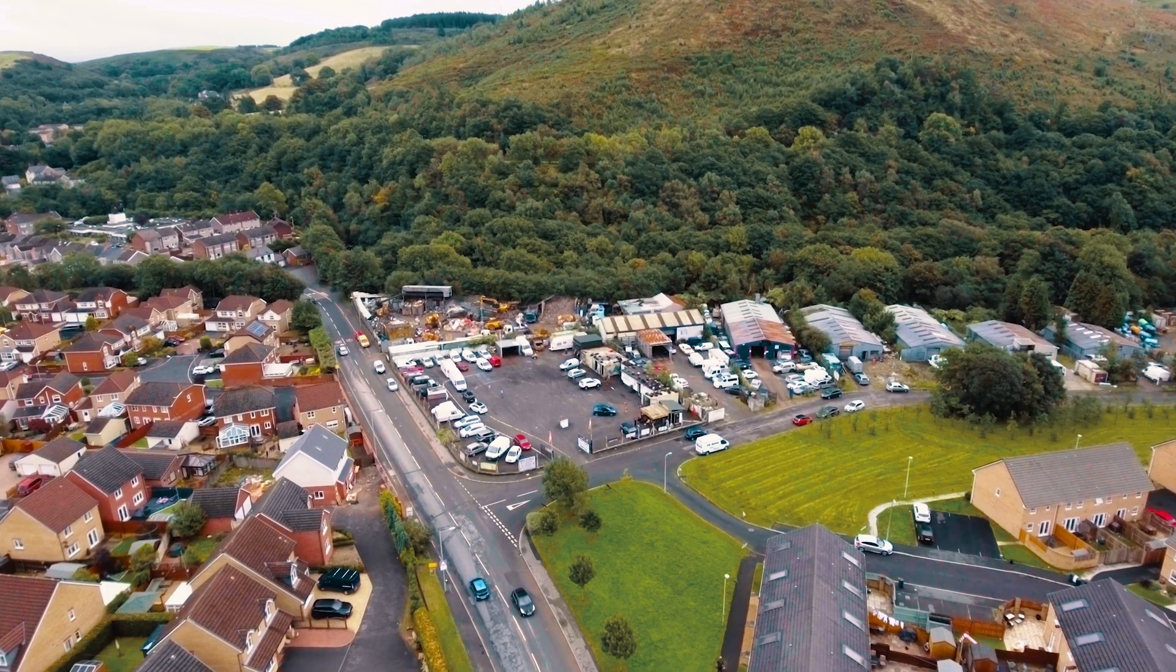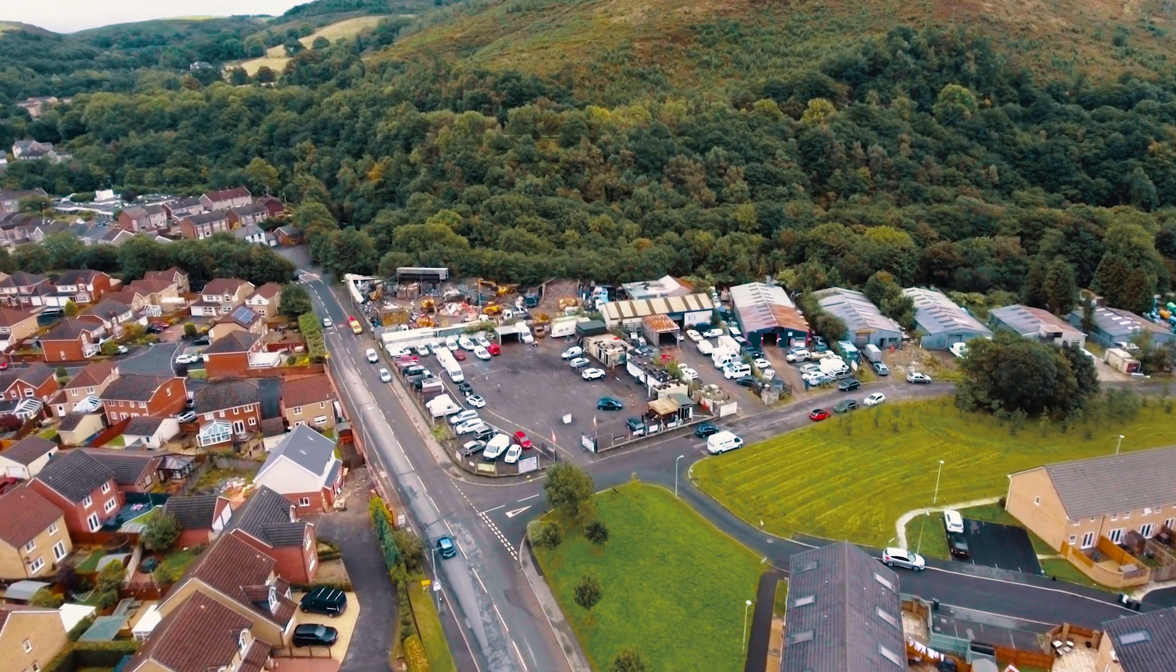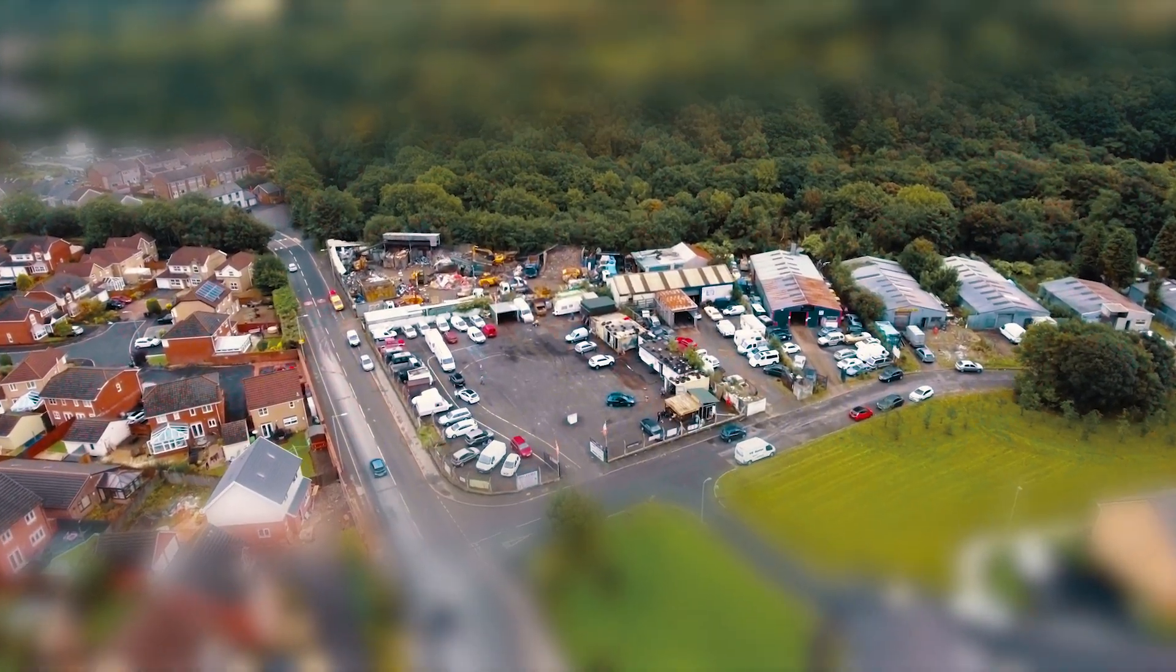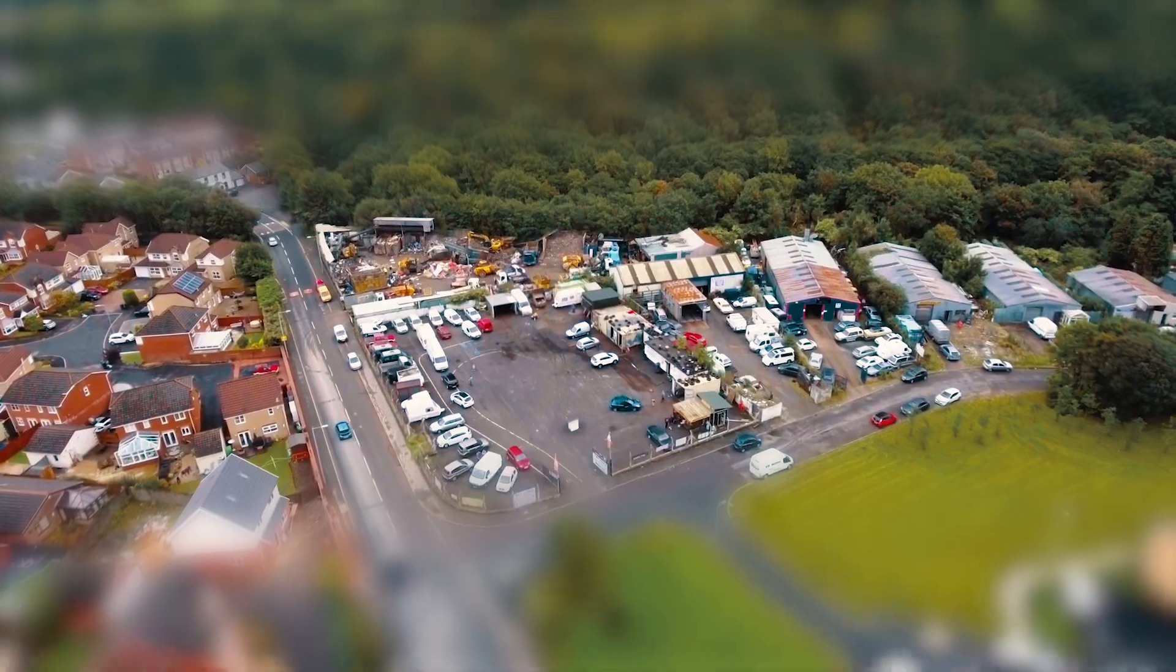Tilt shift lenses are really awesome but they're really expensive, which means they're really inaccessible to most filmmakers these days. So how can we capture footage that looks like it's been shot on a tilt shift lens without actually owning or renting a tilt shift lens? Easy, you just cheat it in post.